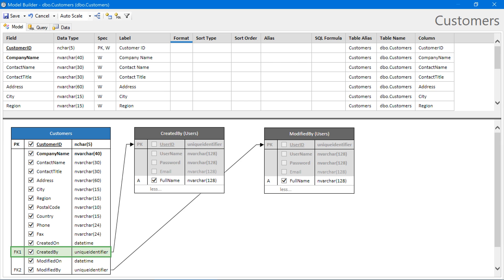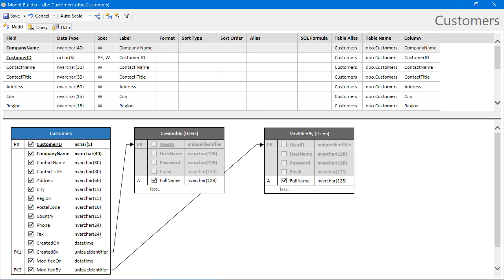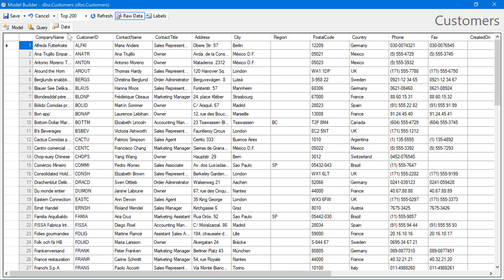Finally, let's drag Company Name to the first position on the field list. This will generate a nicer UI on the grids and forms of our application, so that the first value the user sees is the company name followed by the actual customer ID. Go ahead and save the model.